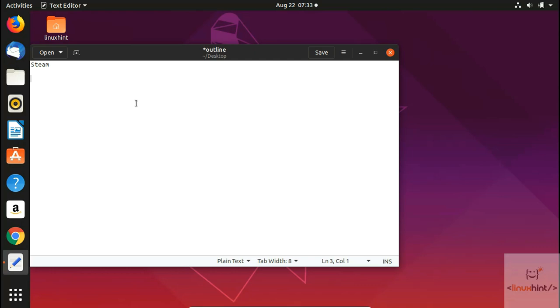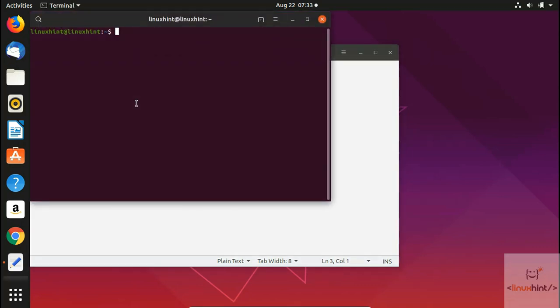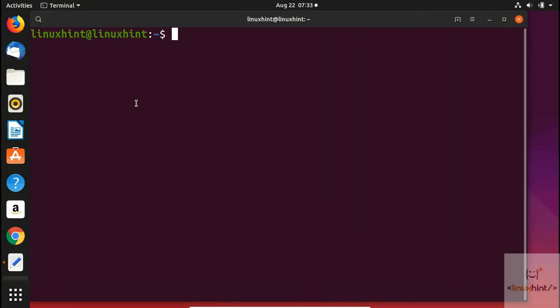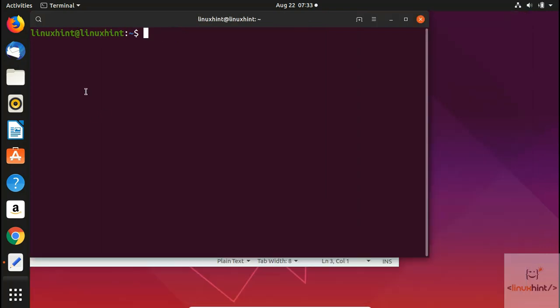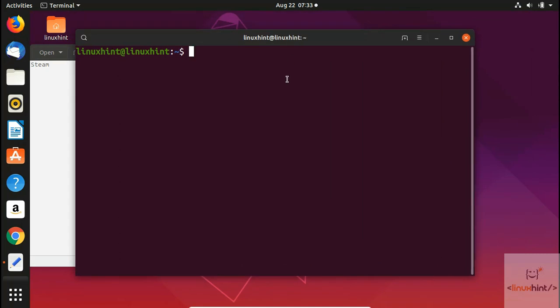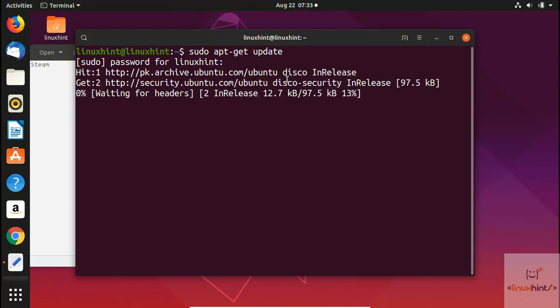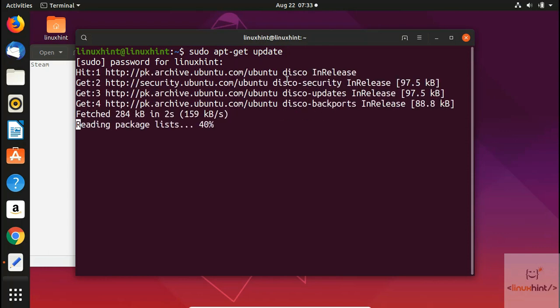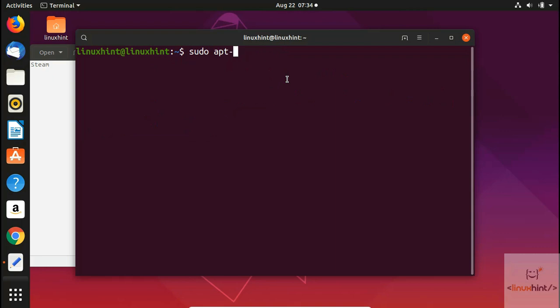Let's go ahead and install Steam. We press Ctrl+Alt+T to open our terminal. First we run 'sudo apt-get update' to update our repository — it will ask for your password the first time. Once the repository is updated, we clear the terminal and write 'sudo apt-get install steam'. Make sure your repository is up to date before installing any package.